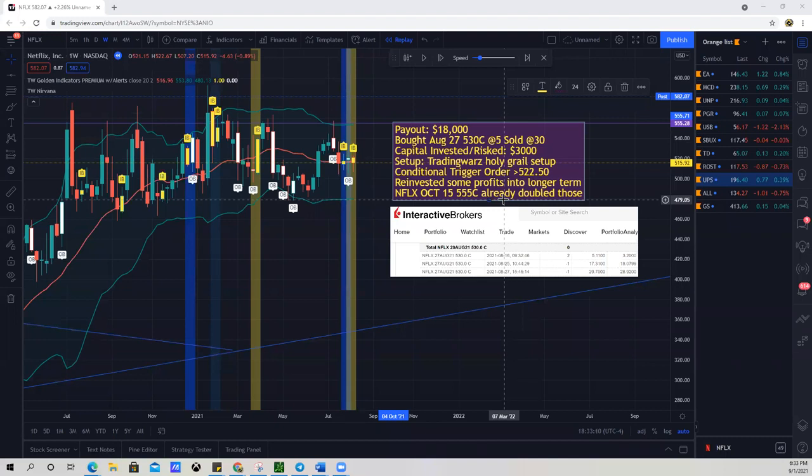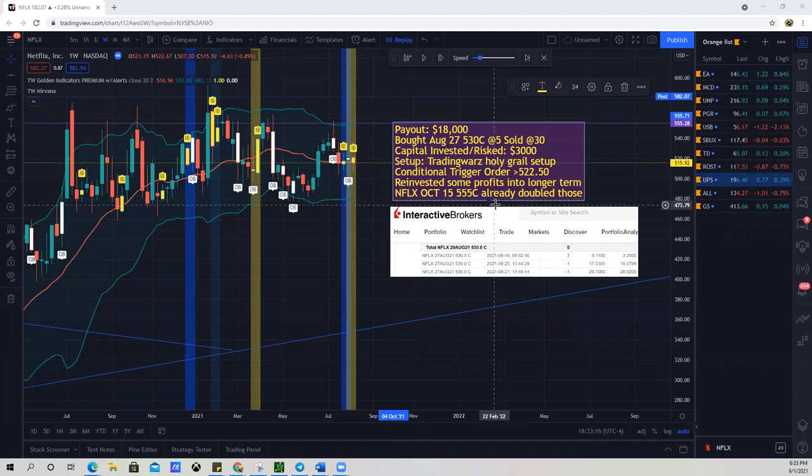What's up everybody, welcome back to Trading Wars. Thanks for joining me today. I'm gonna be breaking down how I made $18,000 on Netflix. So if you're ready, let's step into the war zone.